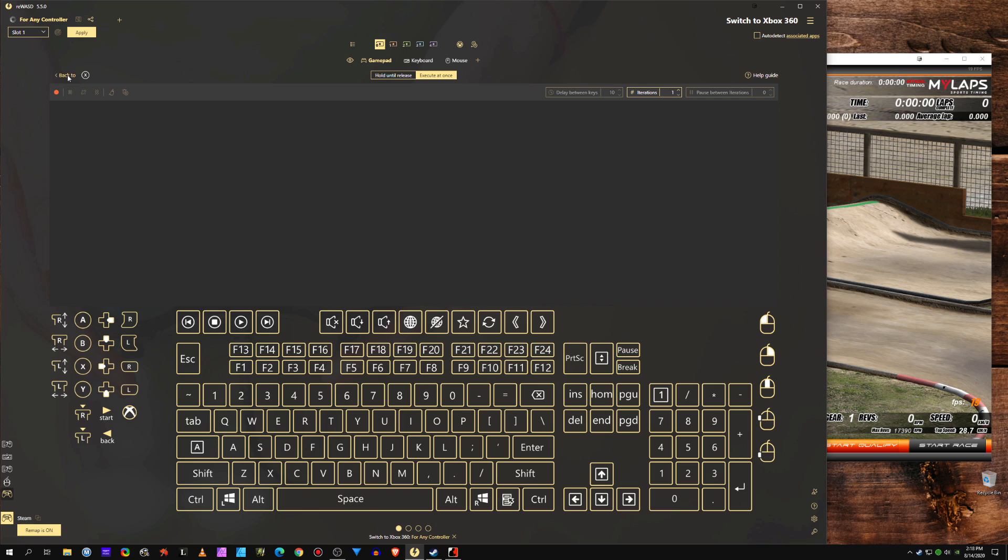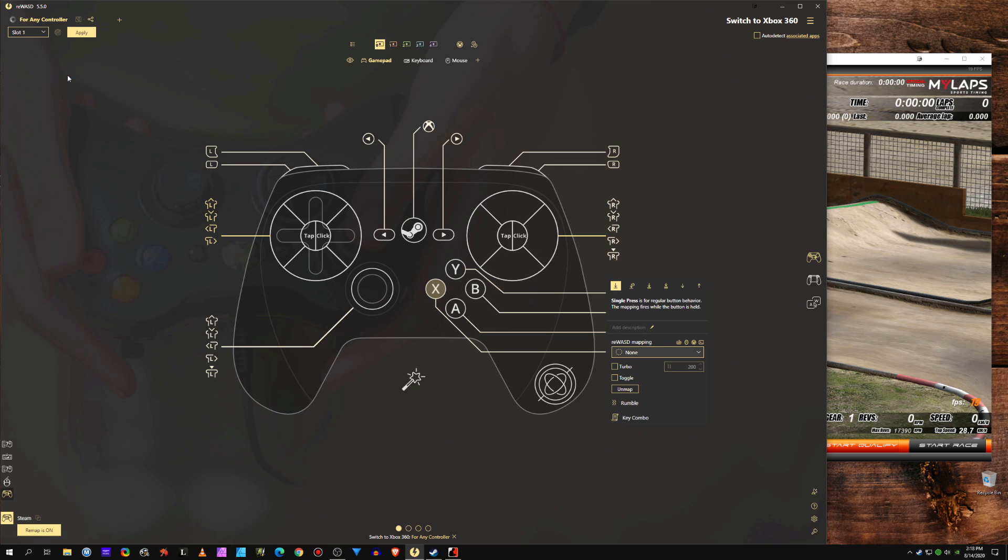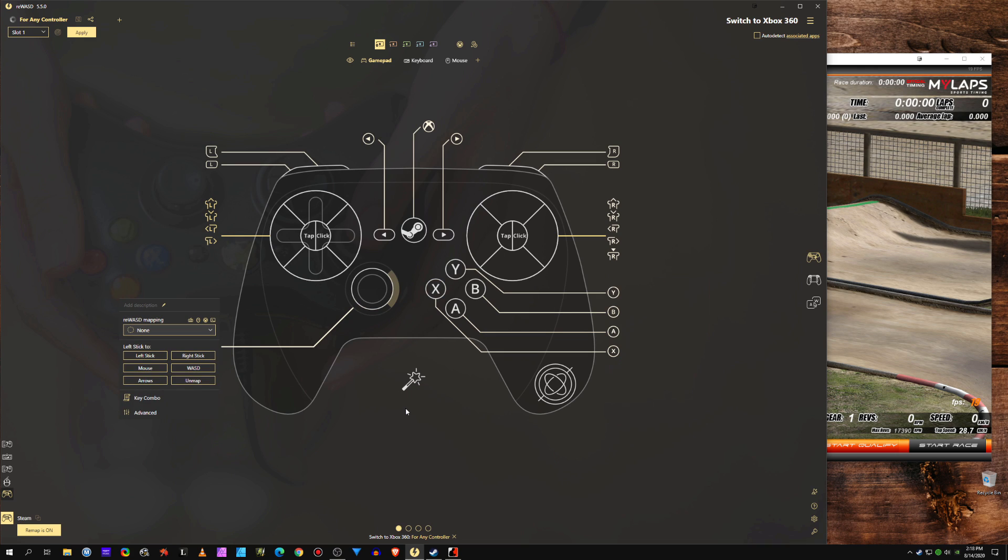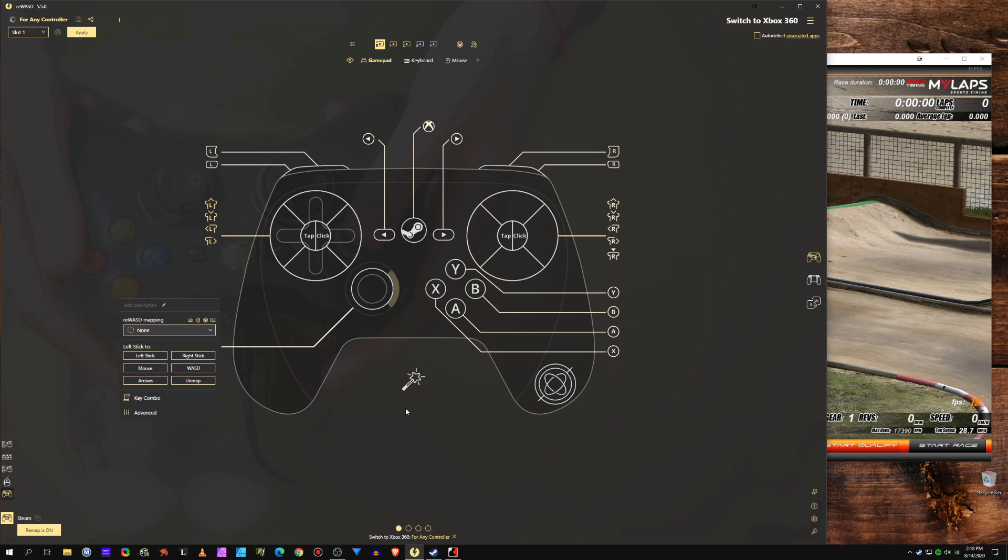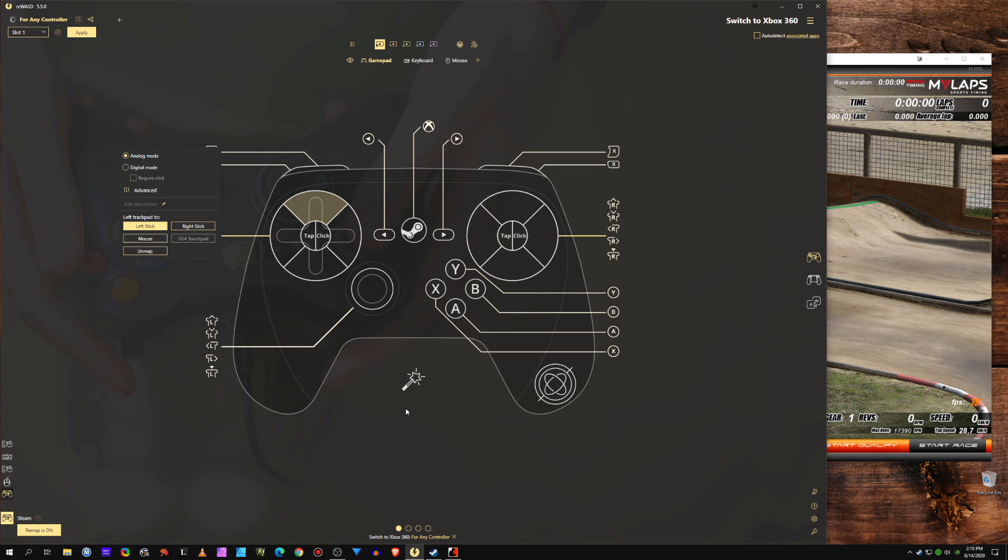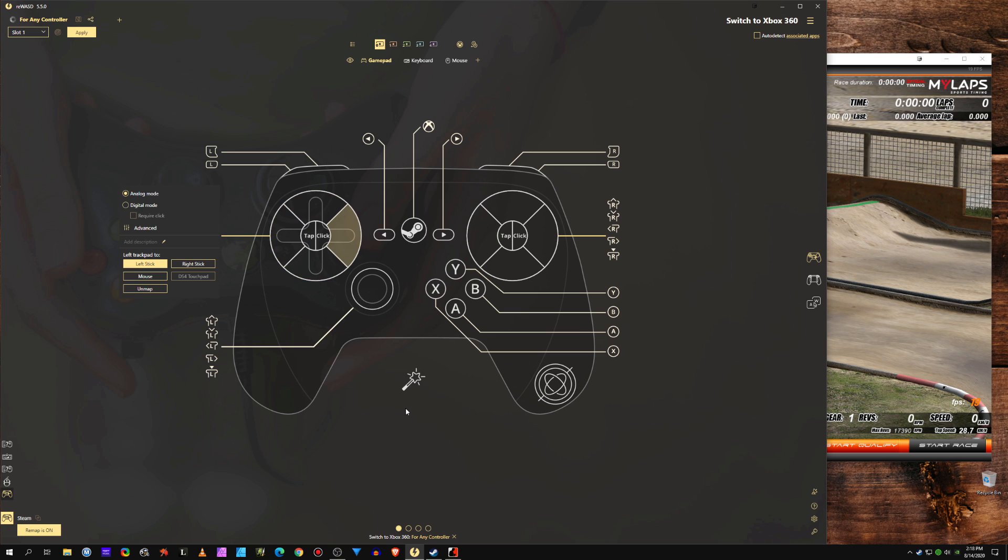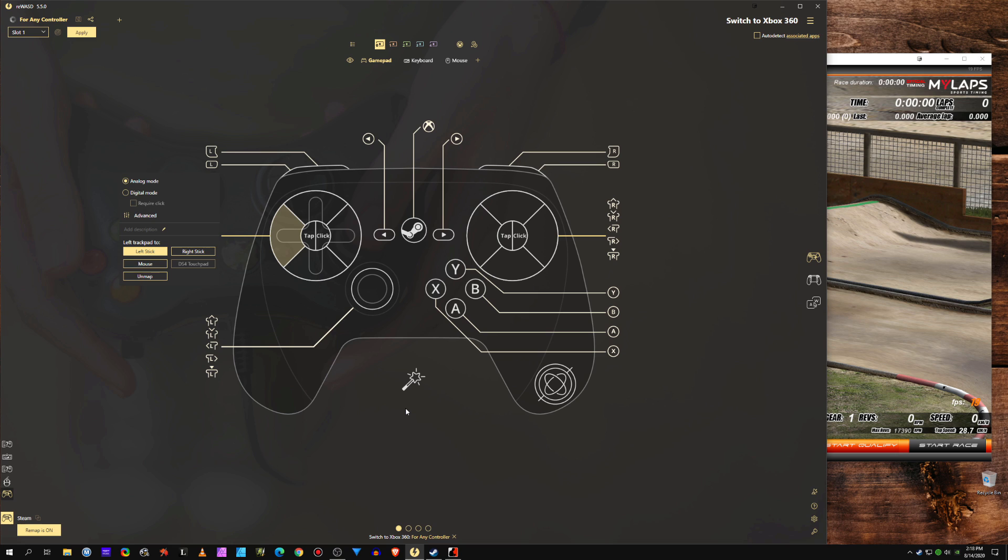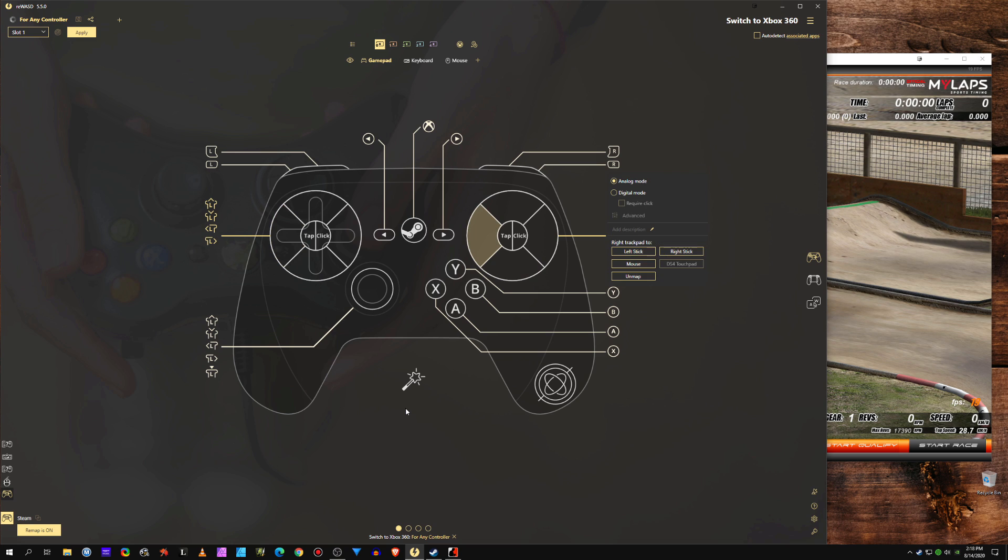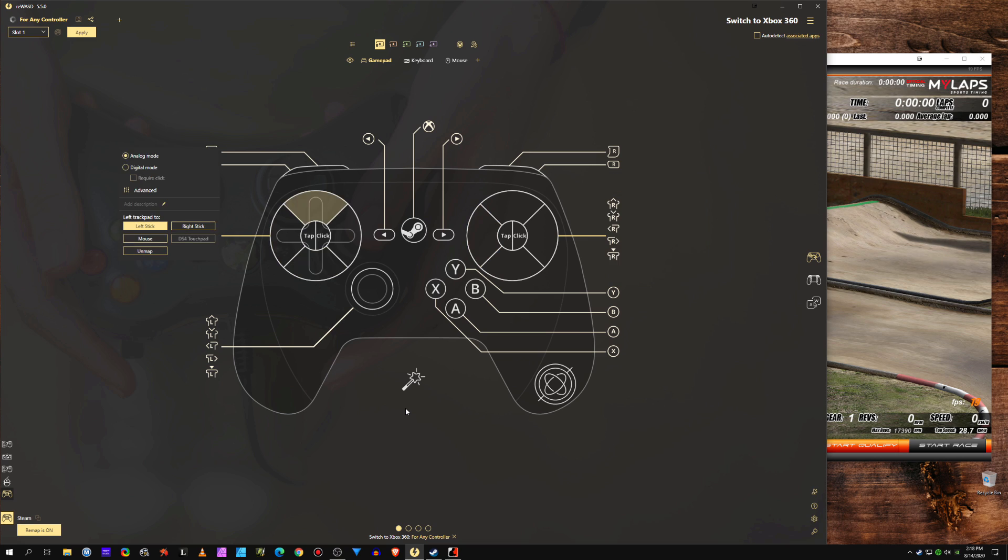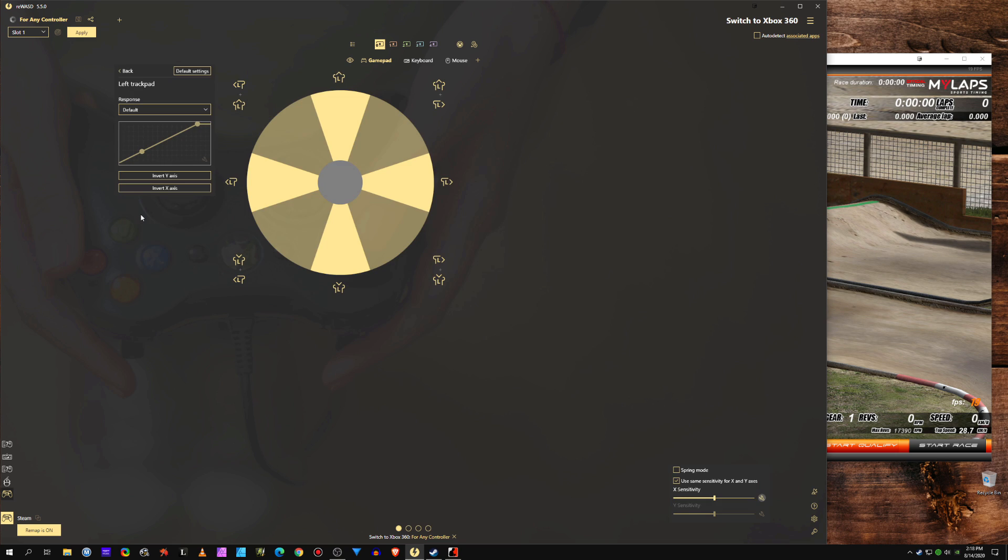But this is pretty cool - we have Steam Controller supported in a third-party remapper. It's working and doing something that I could not do before. Now we just need to get some better haptic feedback. Need haptics, unless somebody knows.